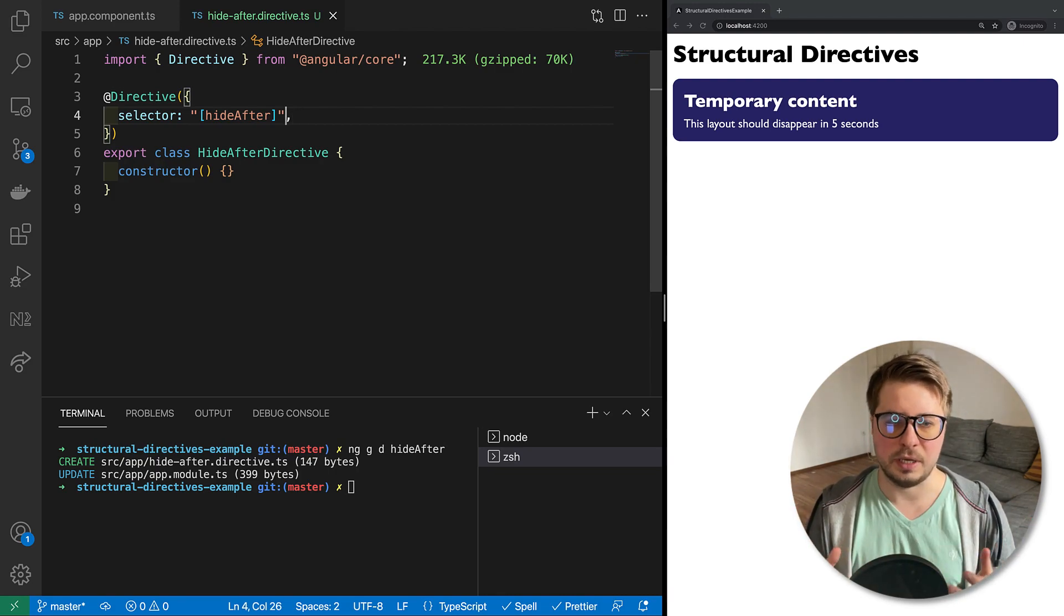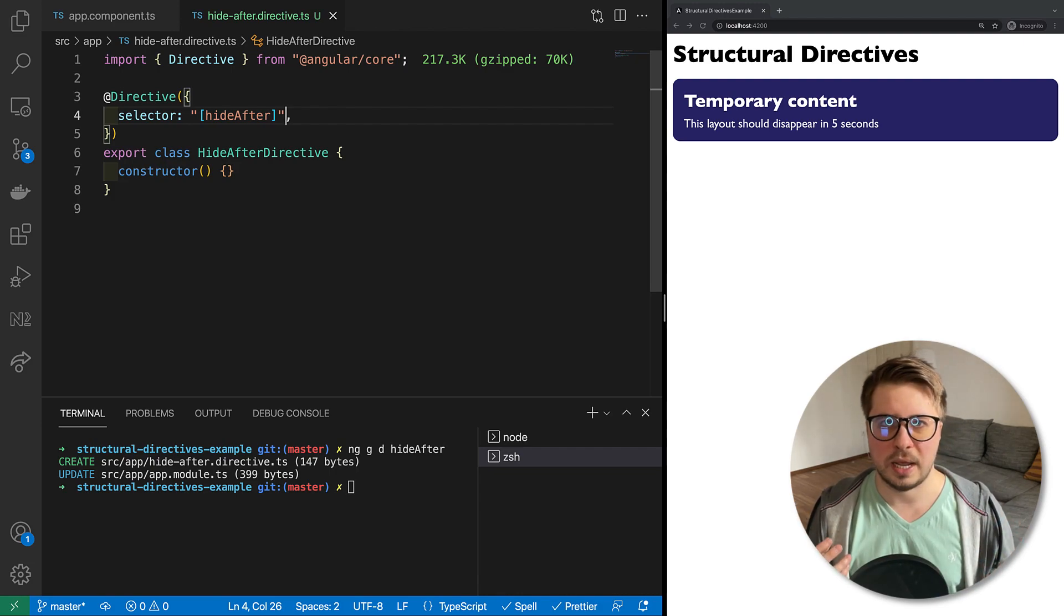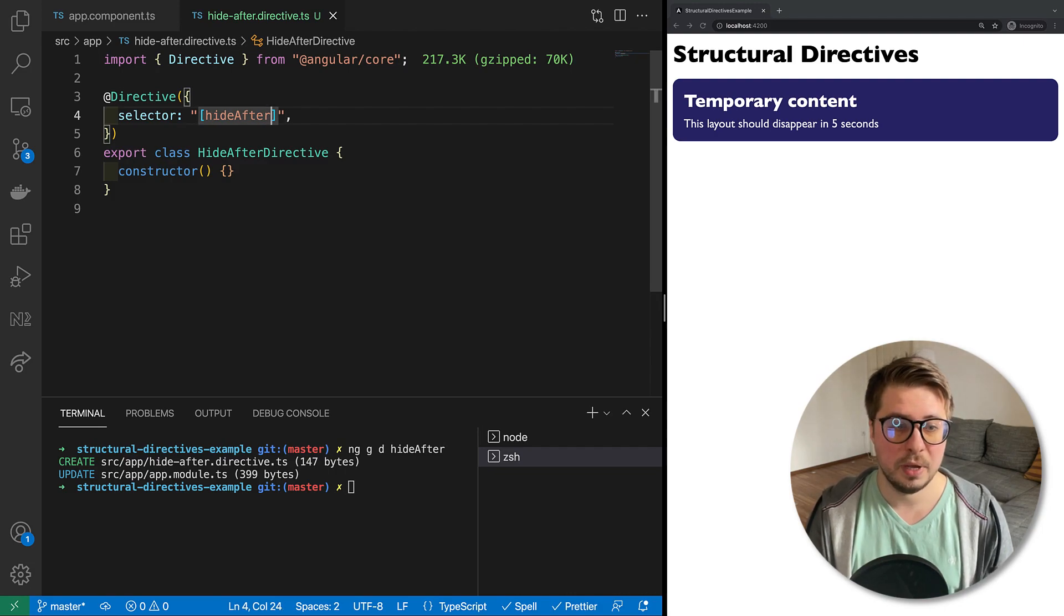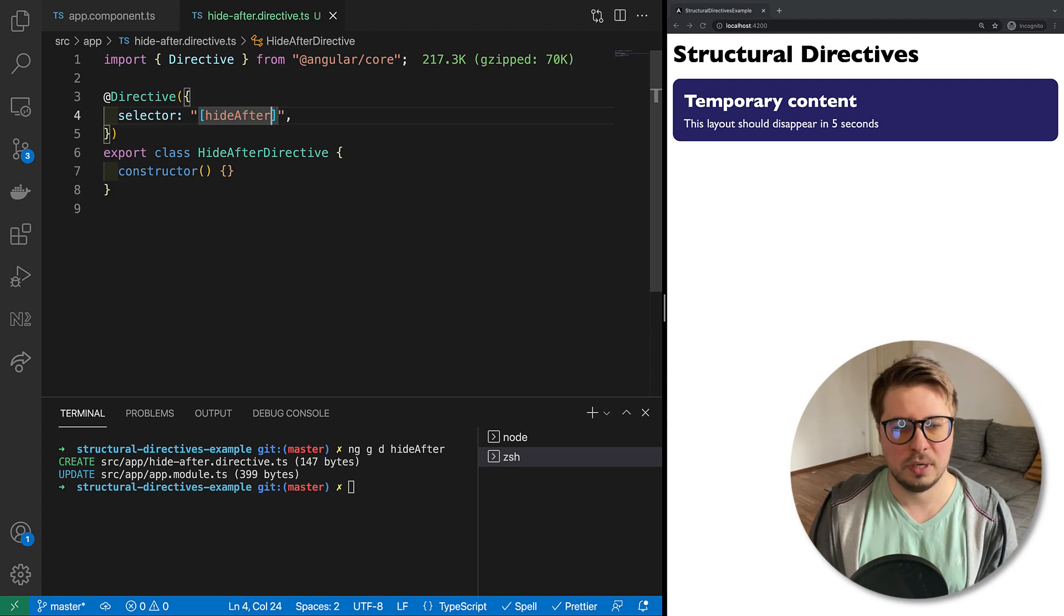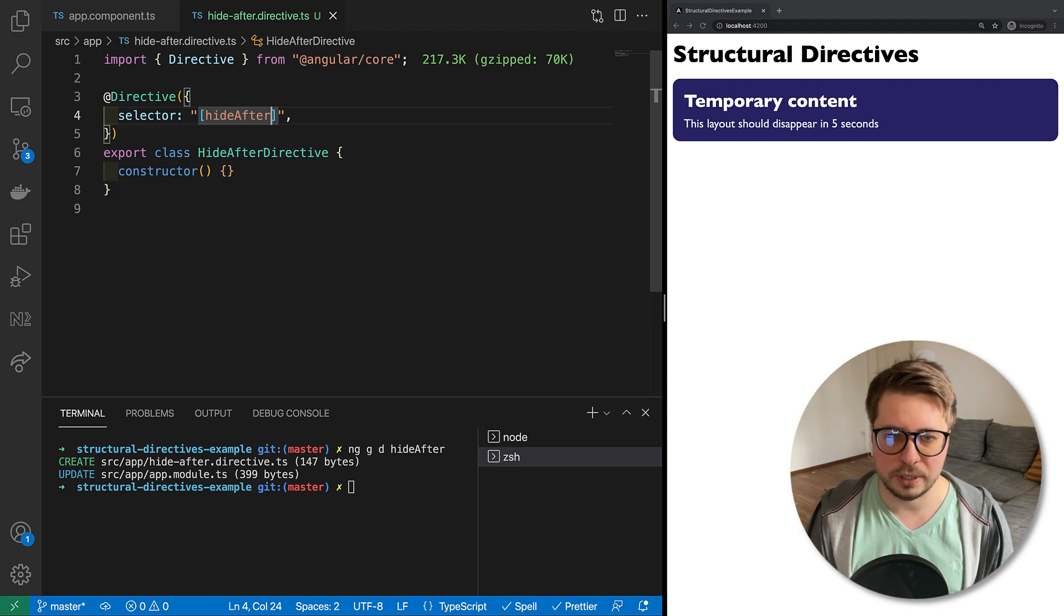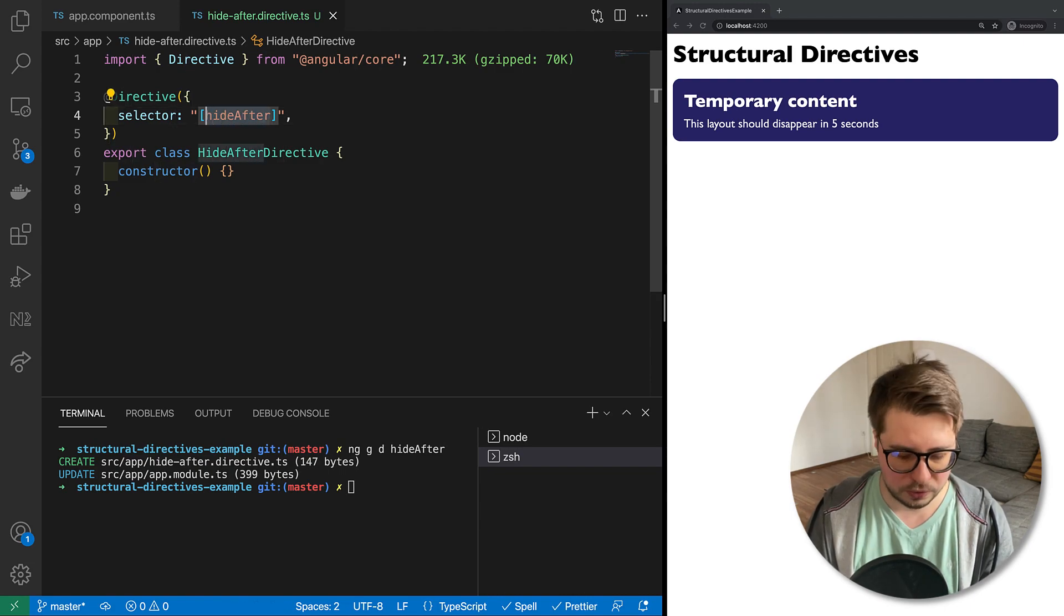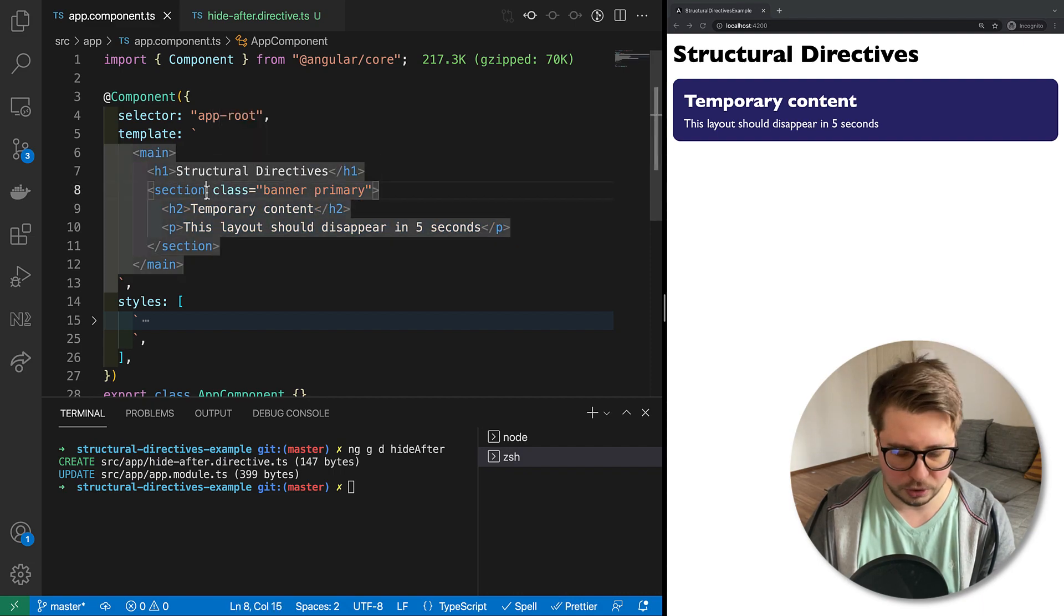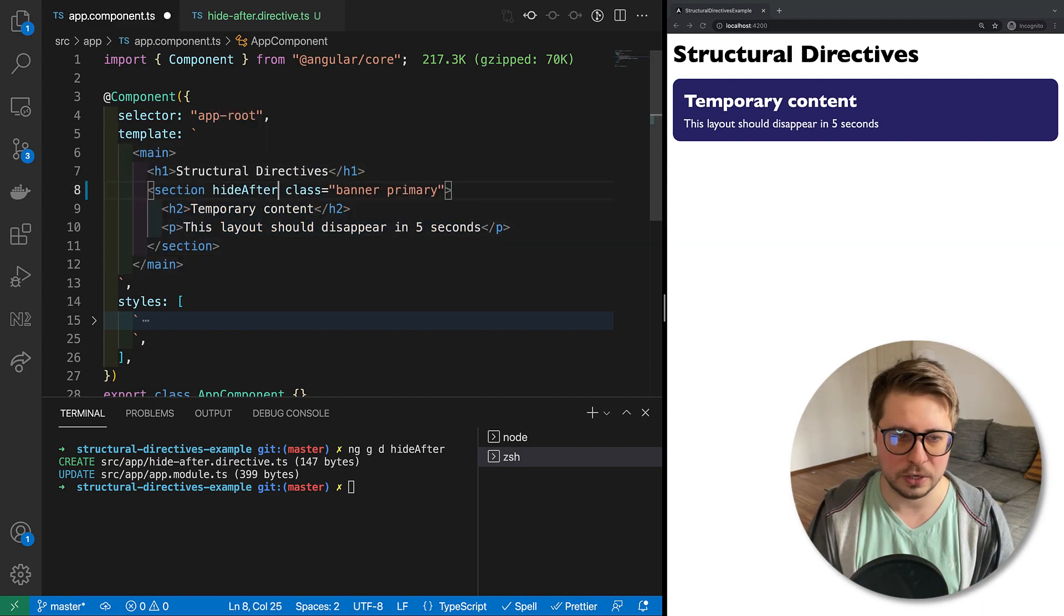At this point, as you can see, there's no difference between structural and attribute directives at all. They look the same. The difference is obviously in the implementation and in the way how we attach this directive. If you remember, attribute directive you attach like this - you just add it here and you are ready to go.